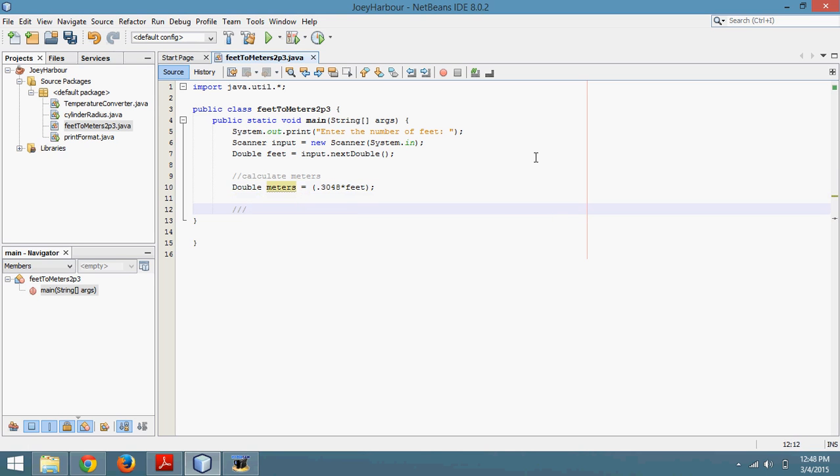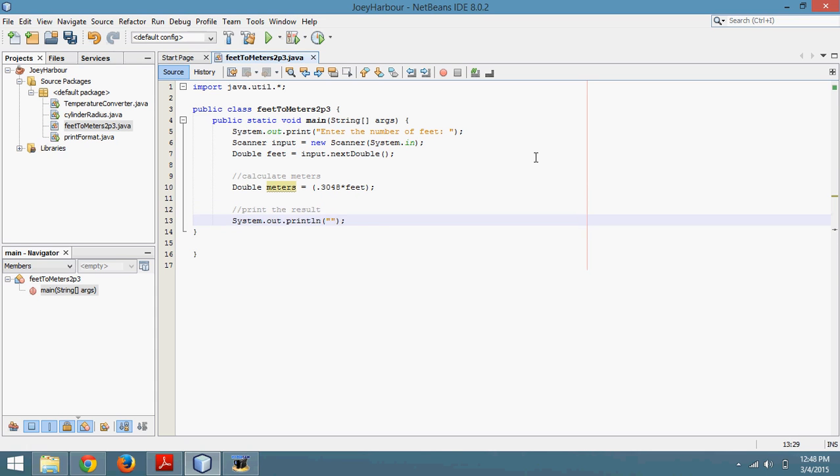I'm going to come down again. Put one more comment and print. We'll call this print the result. So I type in the print thing.